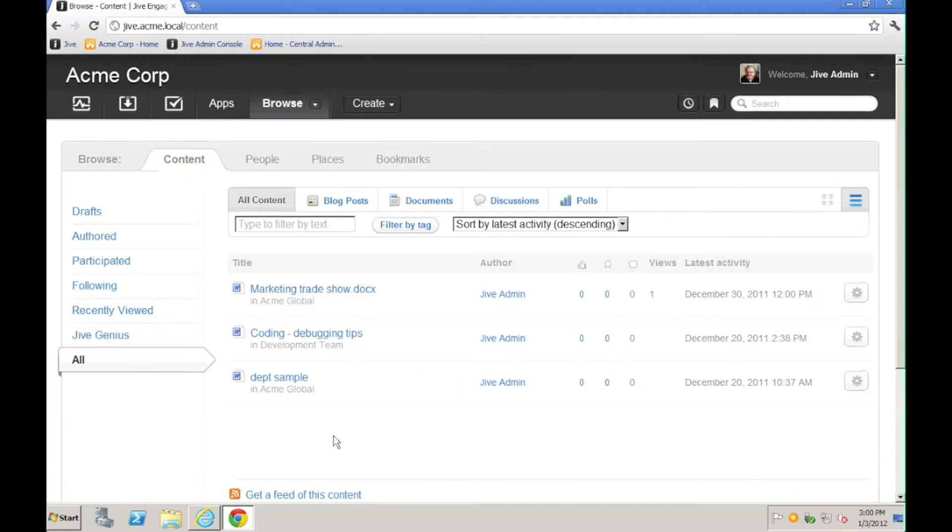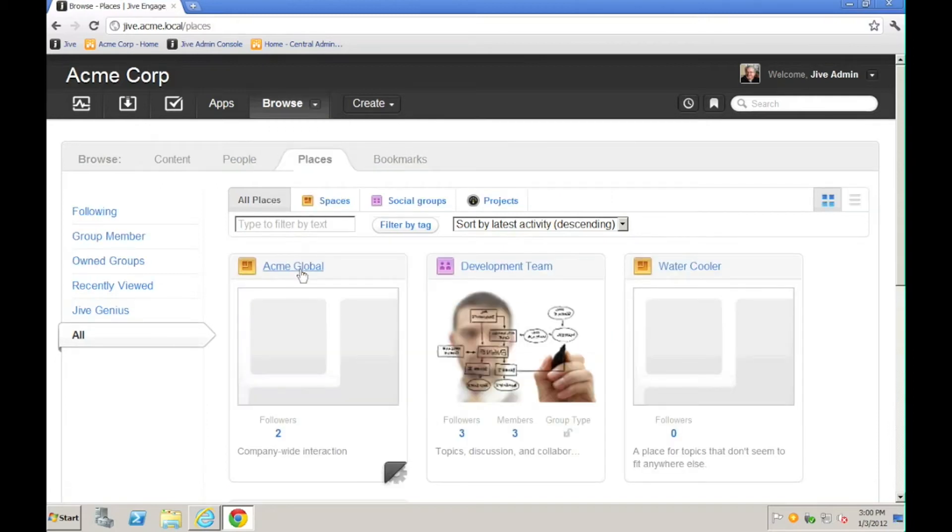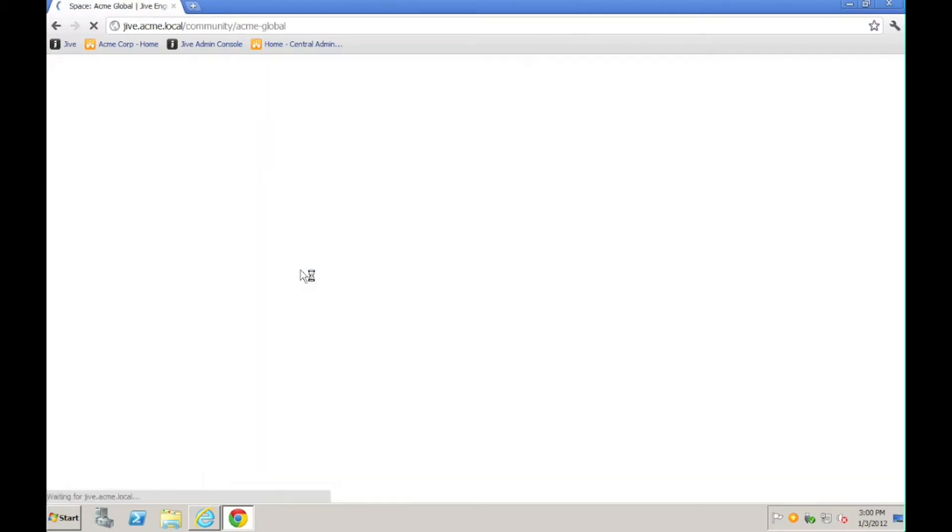For this example, we're going to pretend that we work in an art department. The art department is going to create some sort of content that it will then push out to the company. So I'll begin by browsing to the space that I want to work in, and I'll use the Acme Global space.